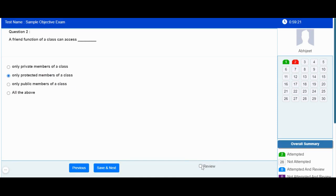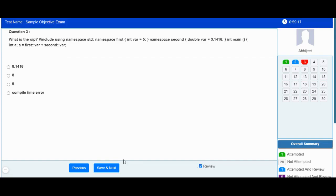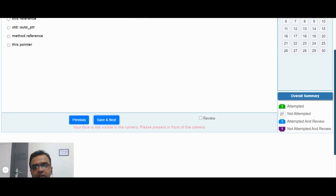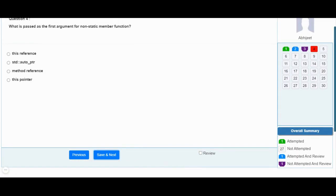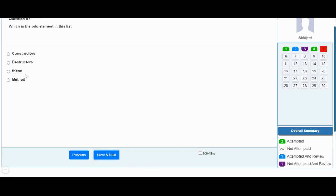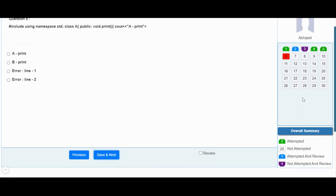There is also a facility available to mark a particular question for review purposes. Attempted questions will be shown in green. Not attempted questions will be shown in gray. Attempted and marked for review will be shown in blue. Not attempted and marked for review will be shown in purple. This way you can attempt all questions as per the defined schedule.